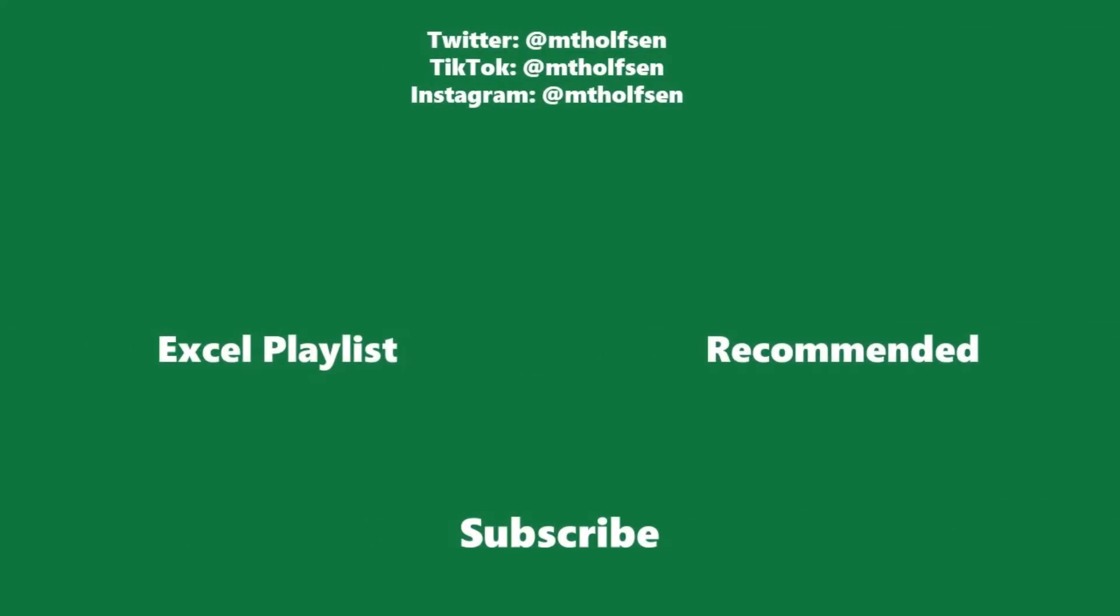If you want to keep up with all the latest Microsoft updates and tips and tricks subscribe to my channel and then just ring the bell so you get all the latest videos that I post.